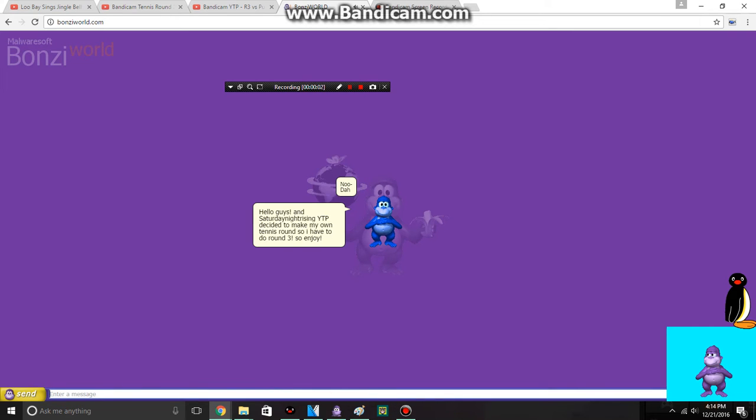Hello guys, Saturday Night Rising YTP decided to make my own tennis round, so I have to do round 3. So enjoy!